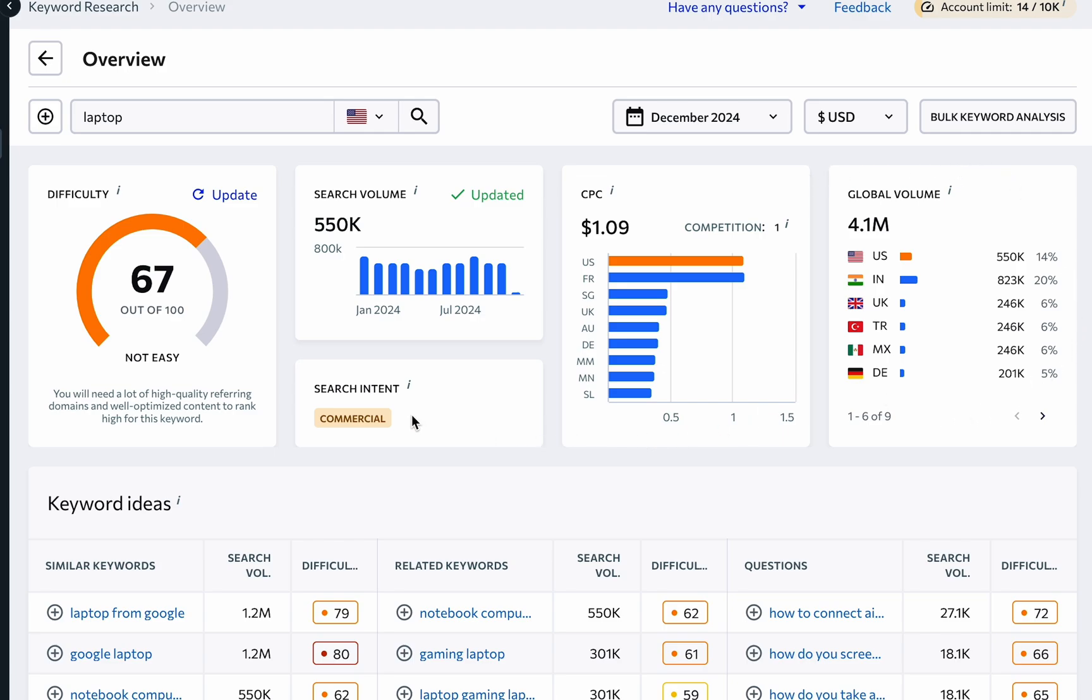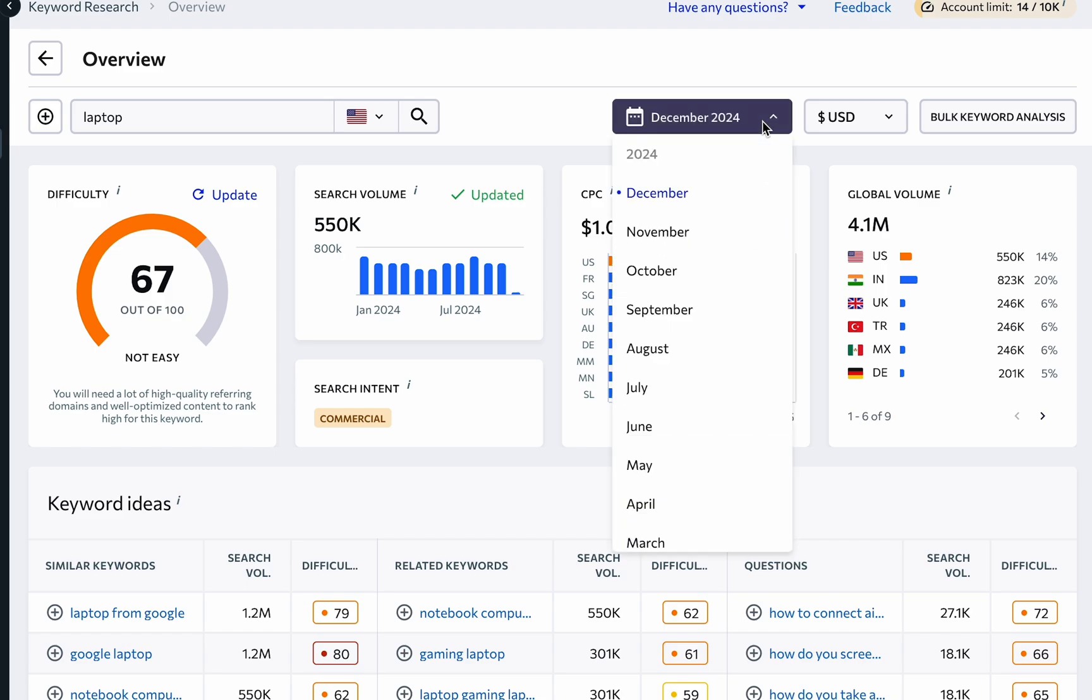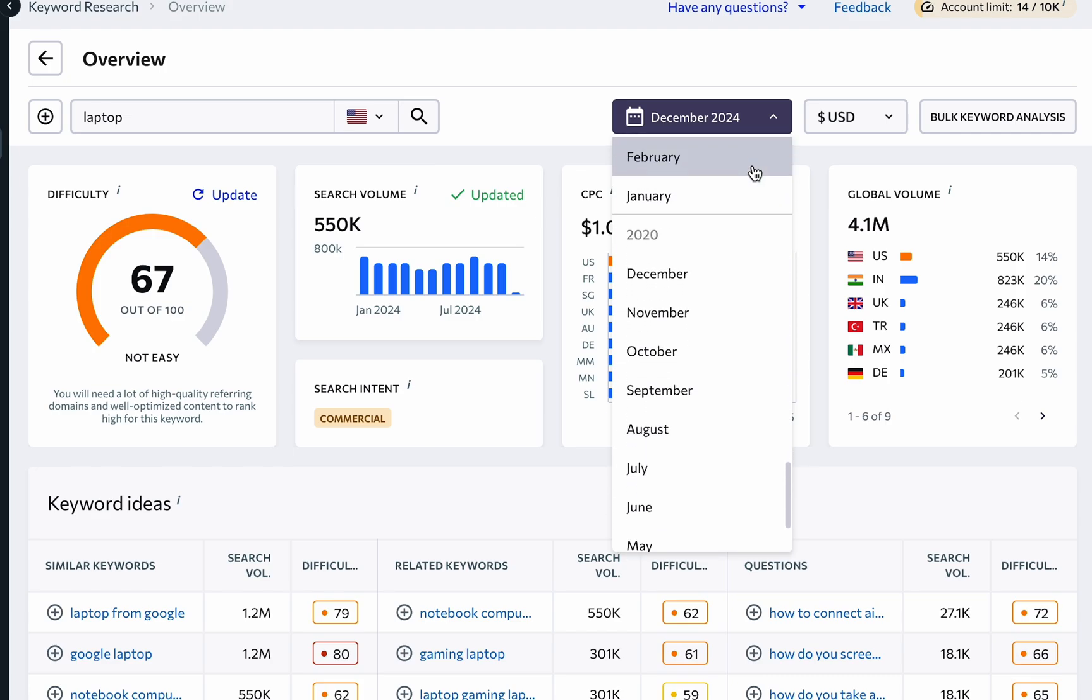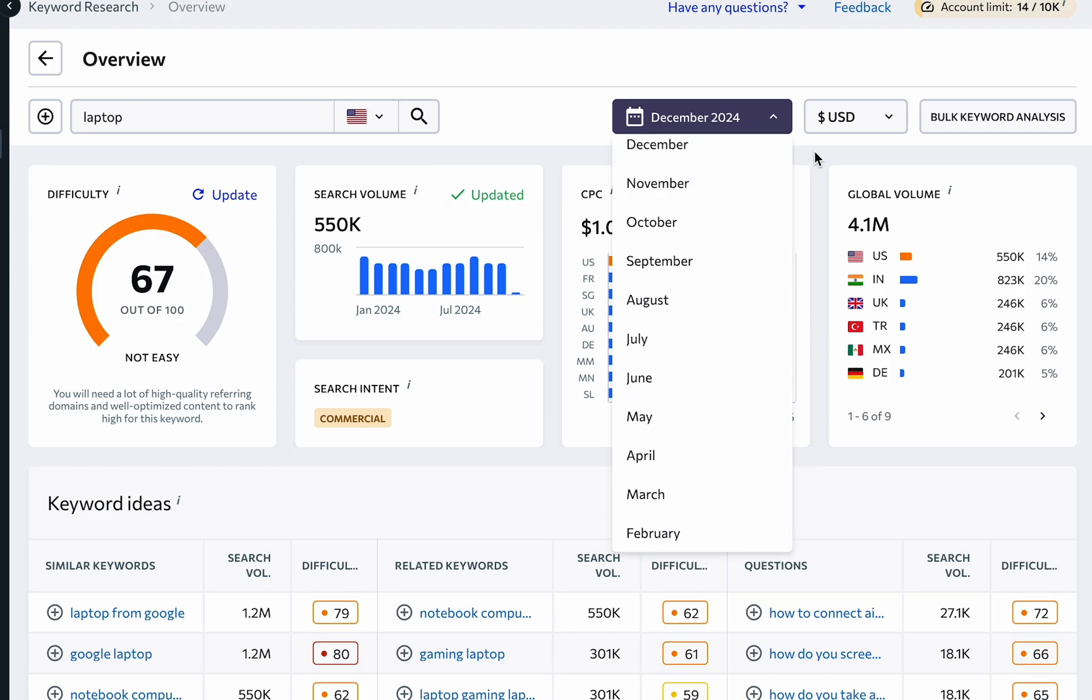The search intent tells you why users may be running a search for a keyword and what type of content they expect to see. The cost per click lets you know how much it costs to get a click from search for the keyword in your Google Ads campaign, and here you can also see the Google Ads competition level. Note that the tool enables you to view historical data on keywords tracing back to February 2020.